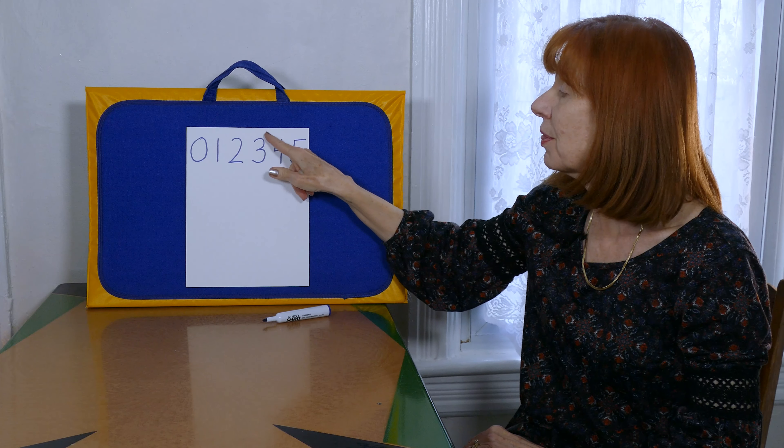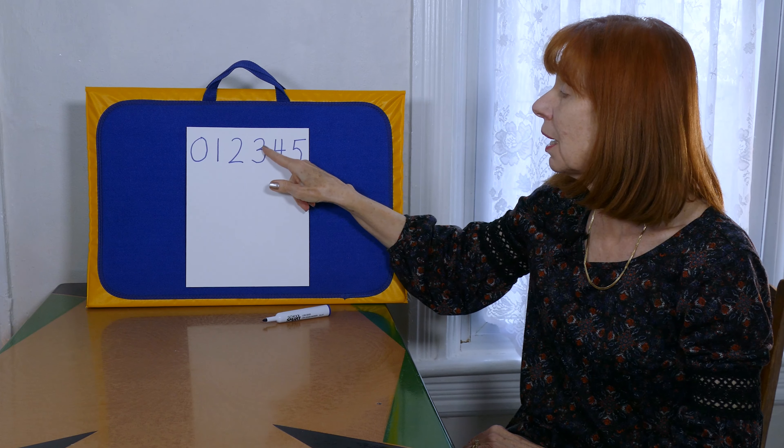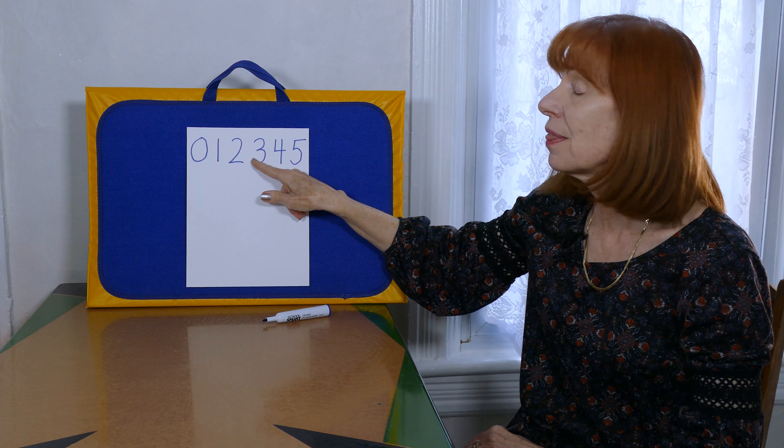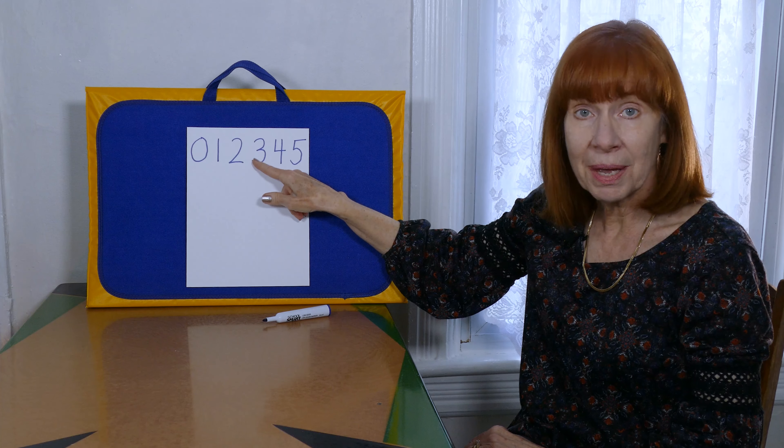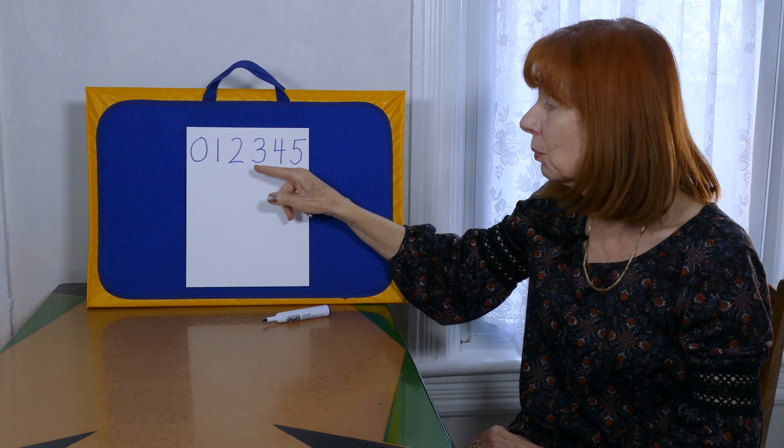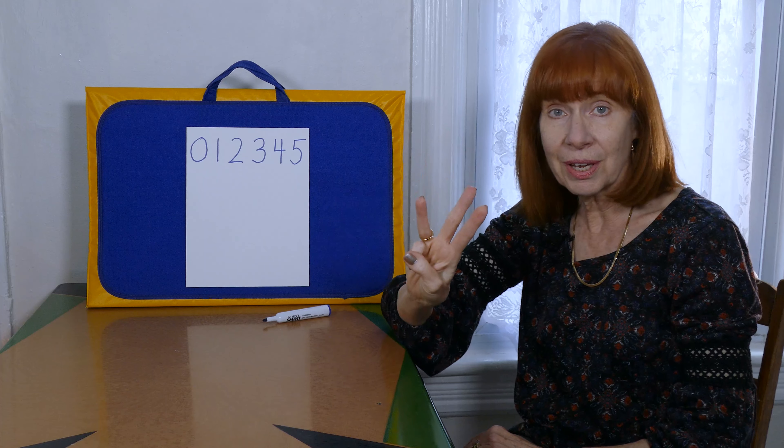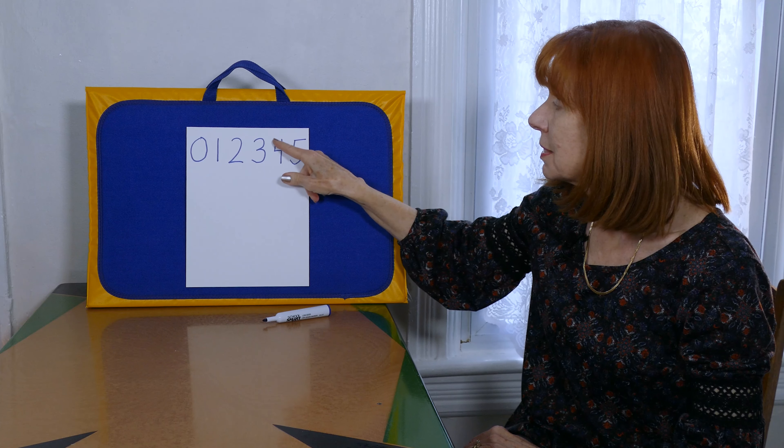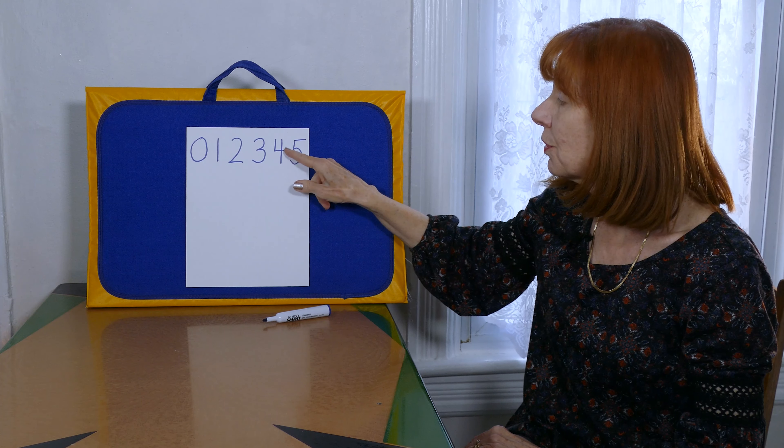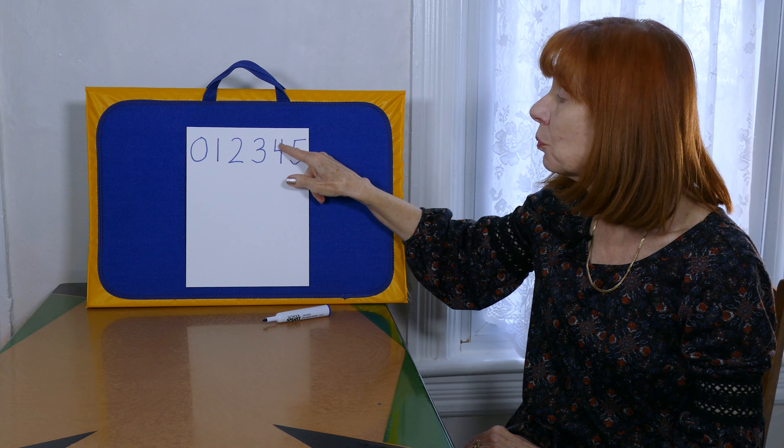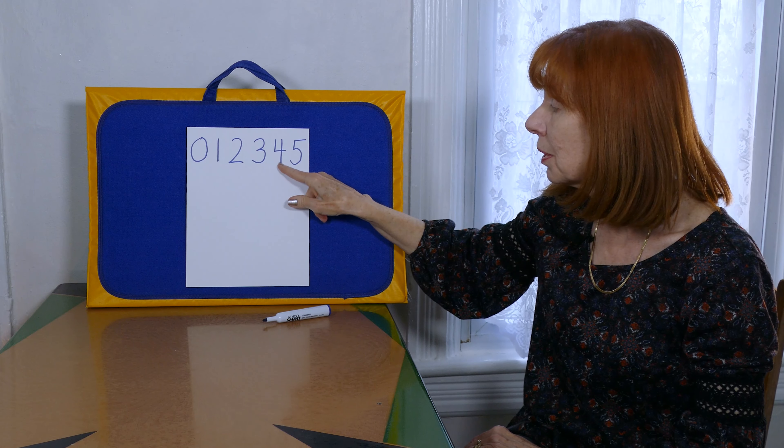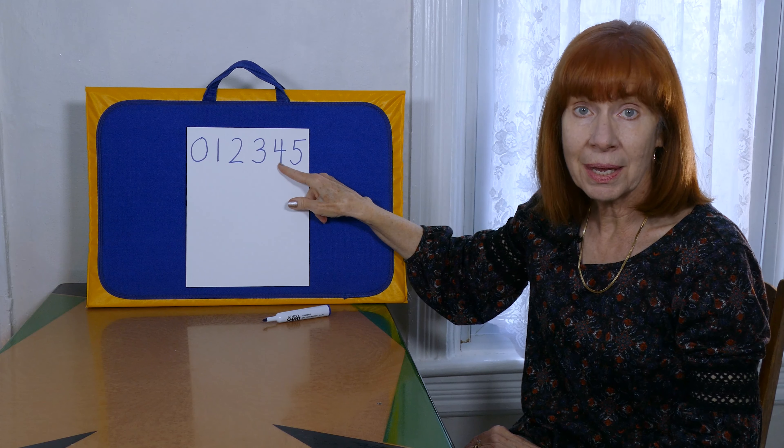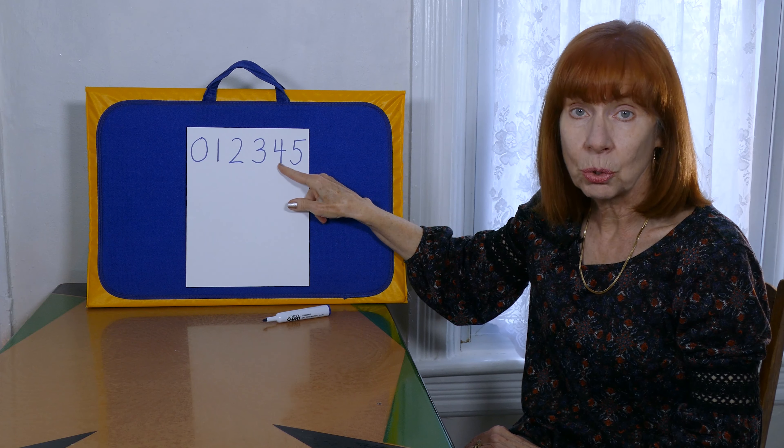Around the tree. Around the tree. That's how we make the numeral three. Down and over and down once more. That's how we make the numeral four.